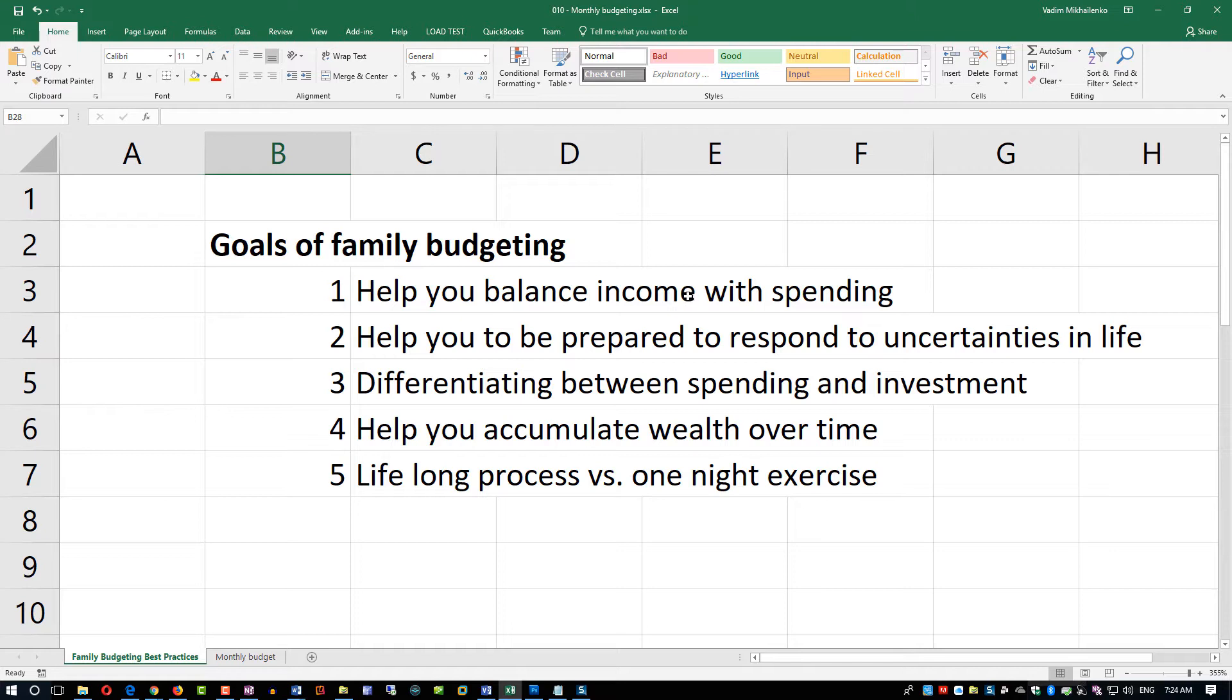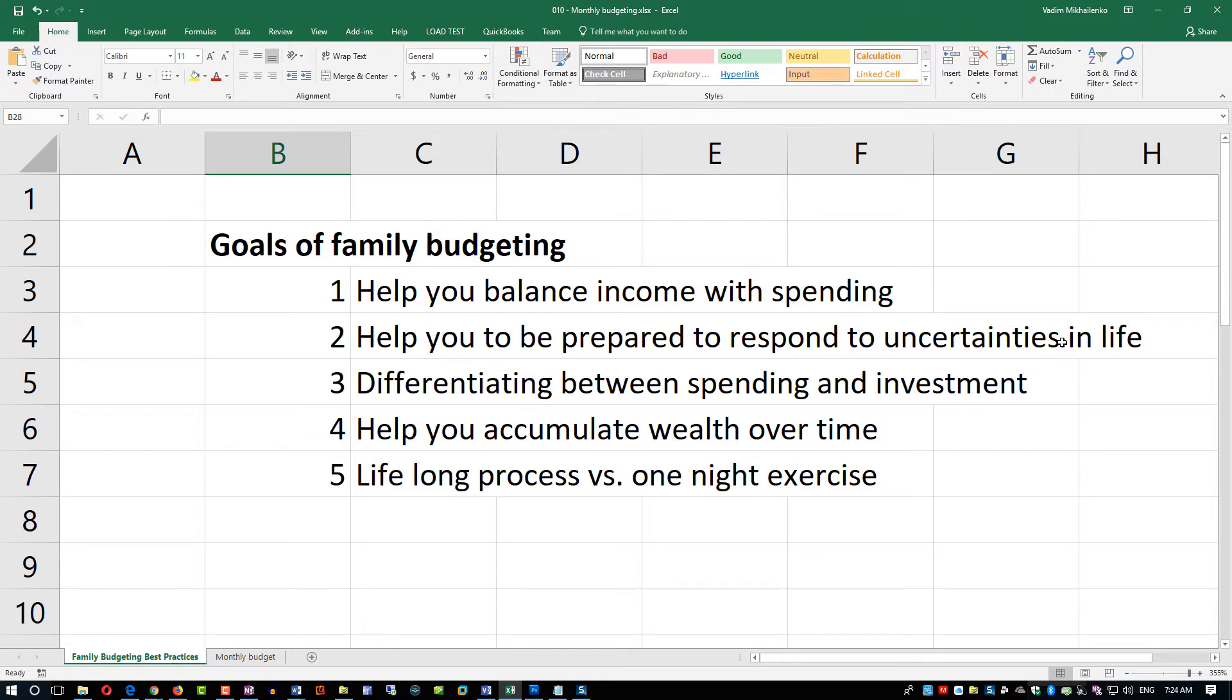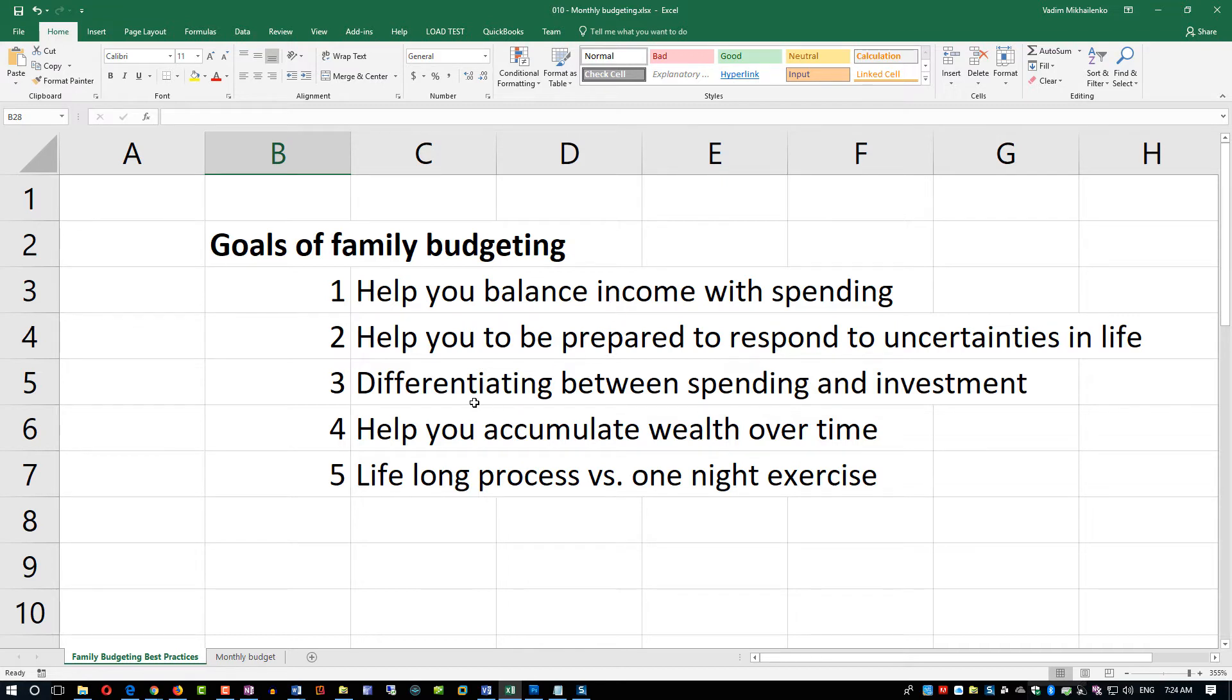The second goal is to help you be prepared to respond to uncertainties in life. For example, there might be some unpredictable event that you are not suspecting, but it might be happening and you want to have some financial cushion. Having a balanced budget would help you get prepared for this.